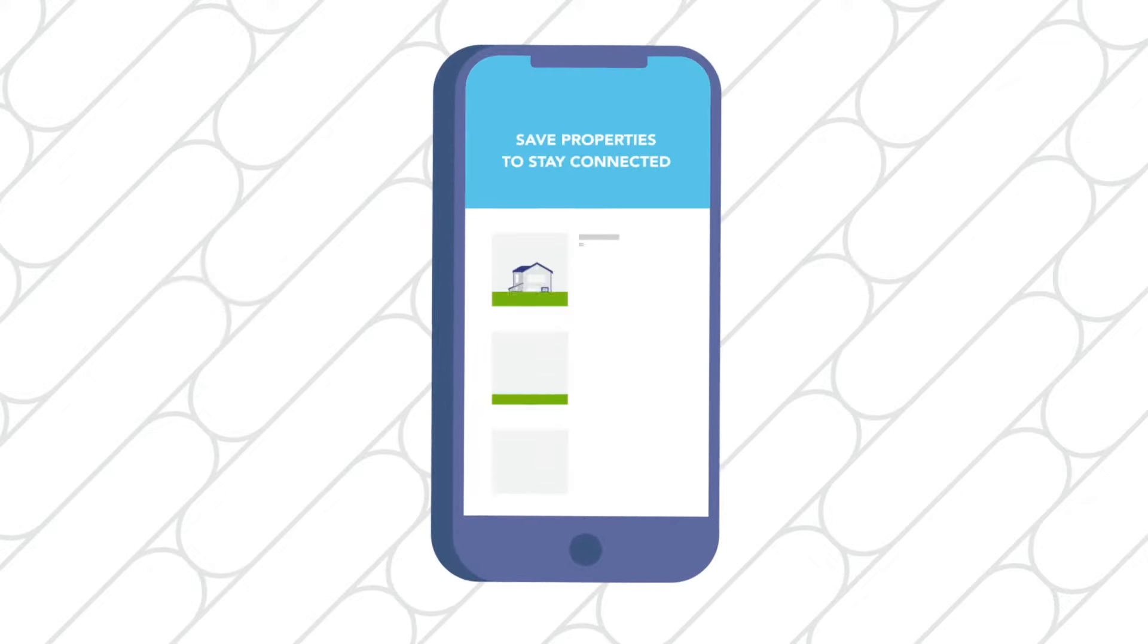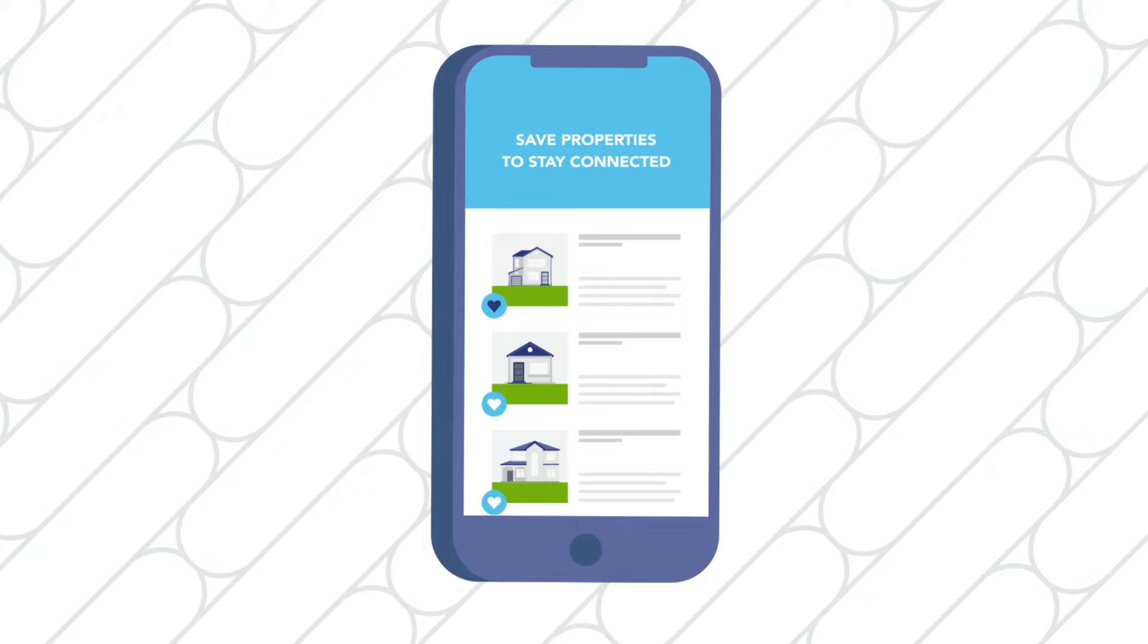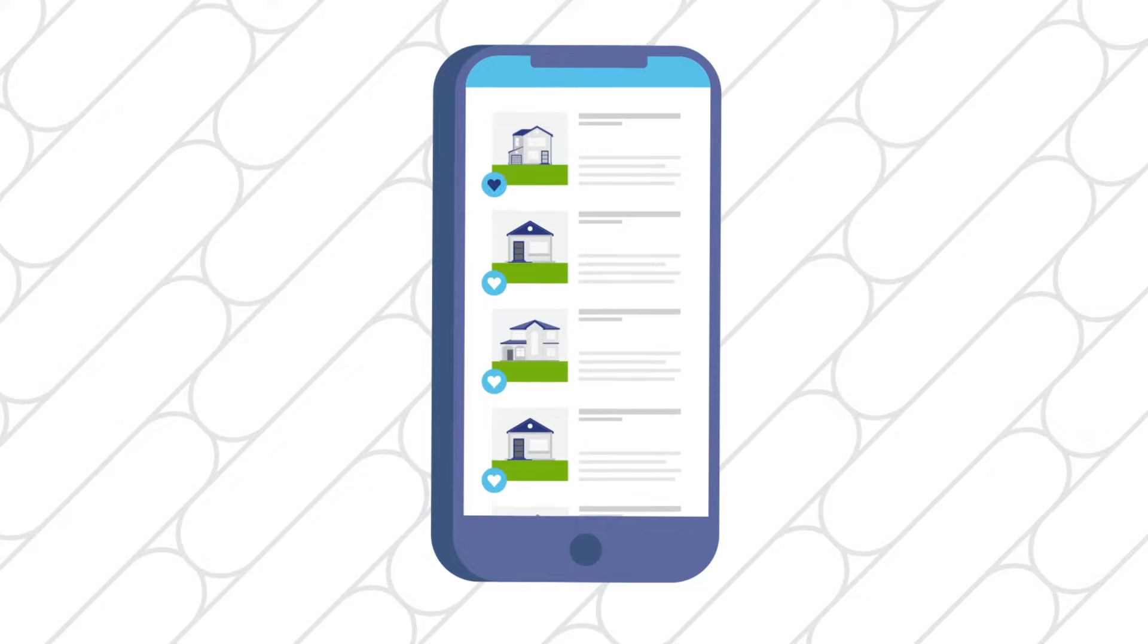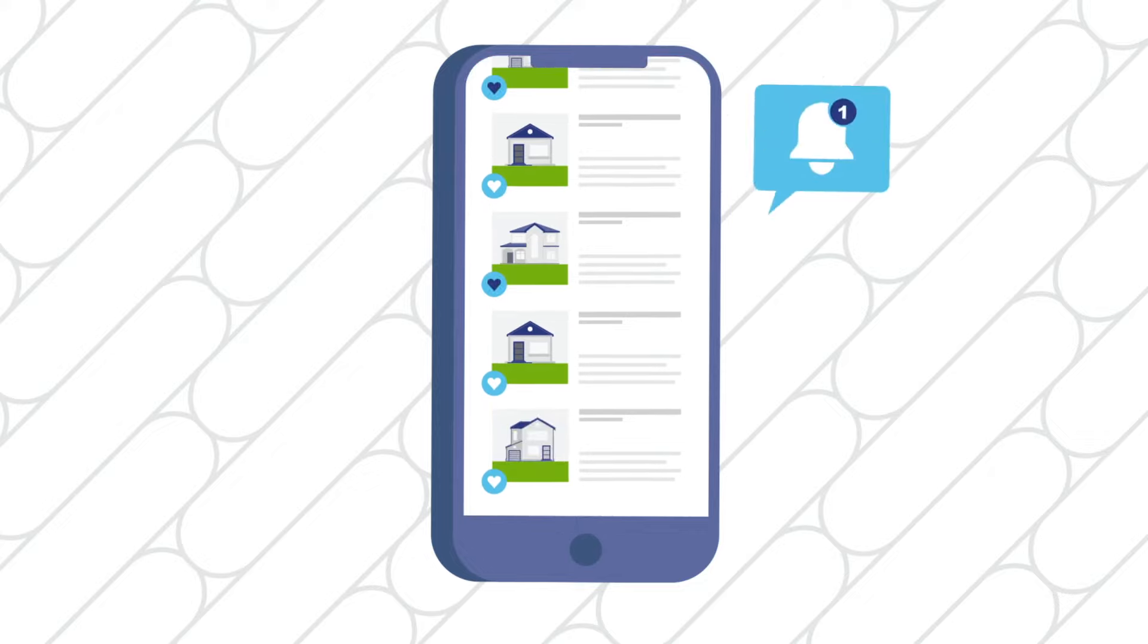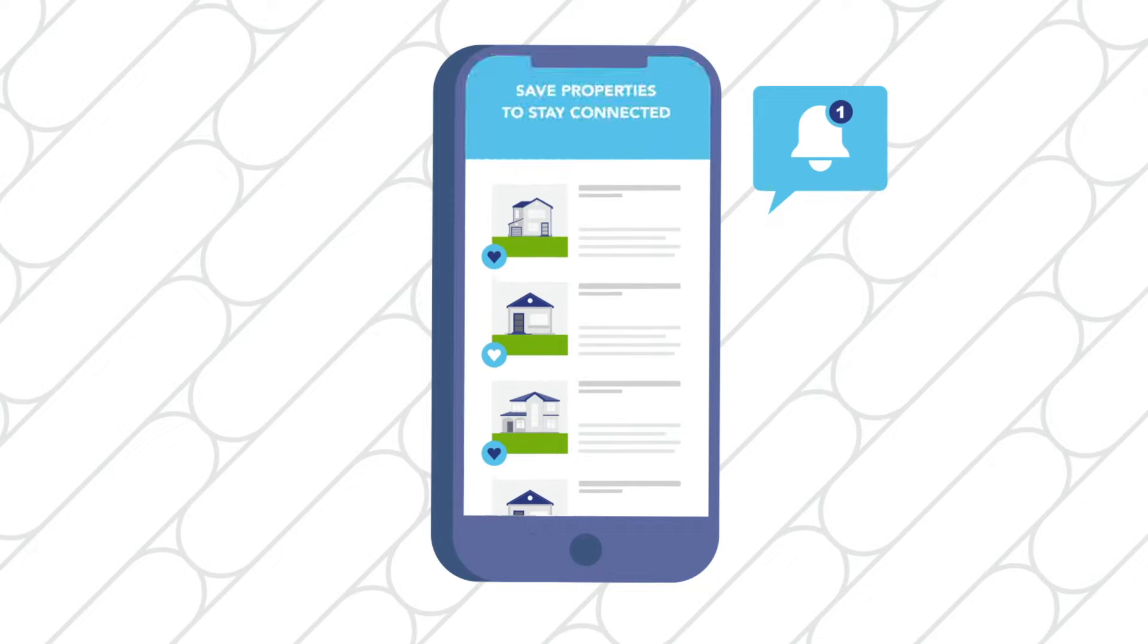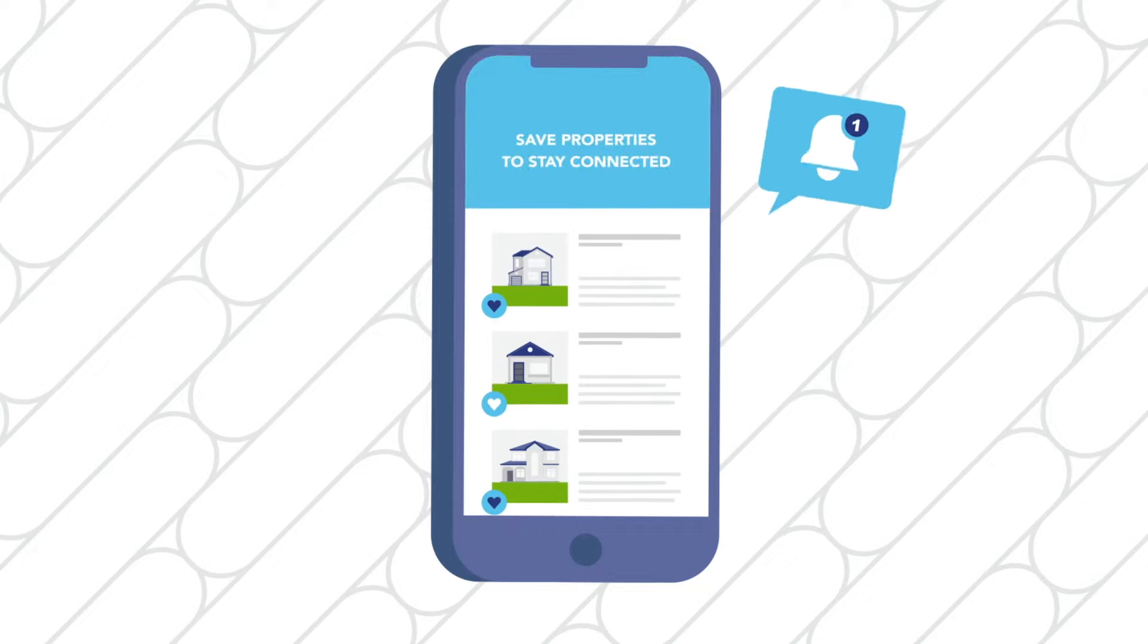One of the most powerful tools for bidding success is the Save Property feature for foreclosure auctions. For your saved properties, you'll get alerts and updates on important events such as if the credit bid is revealed.